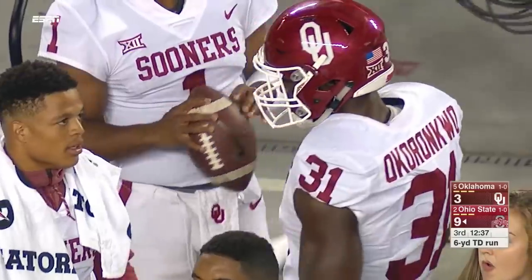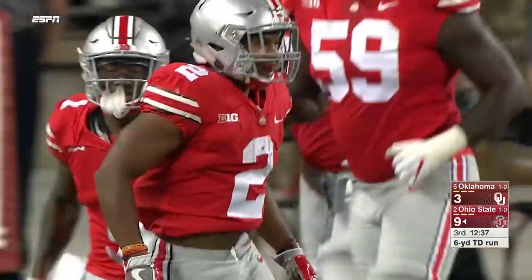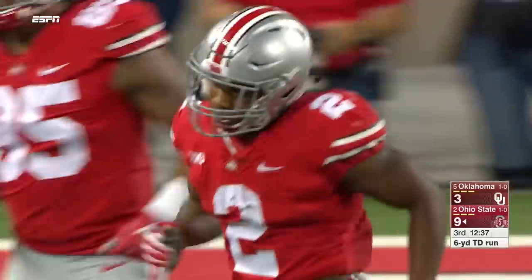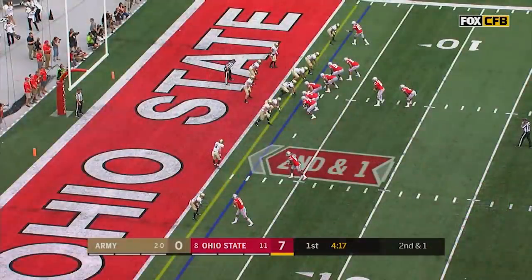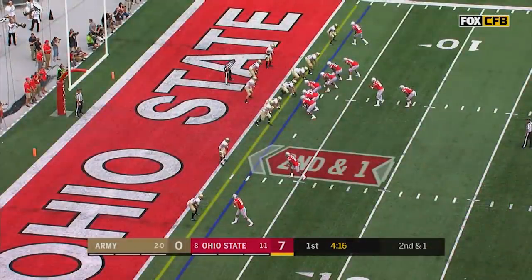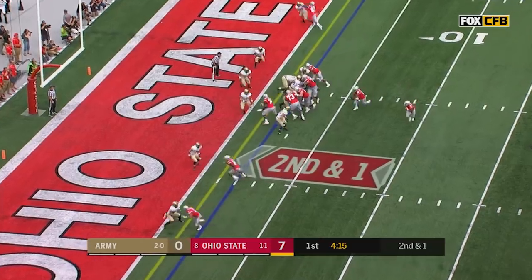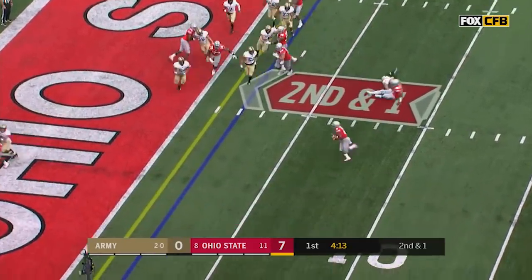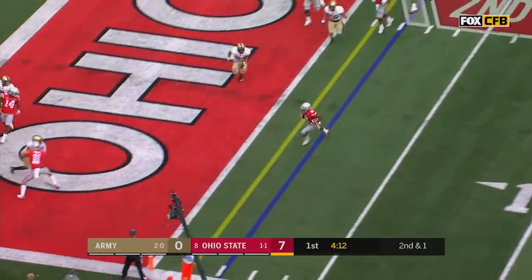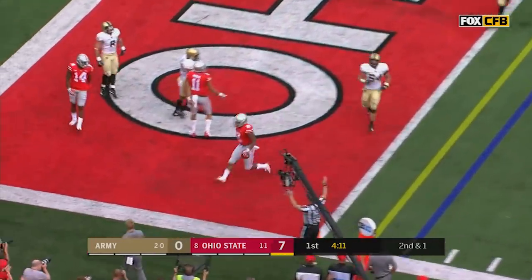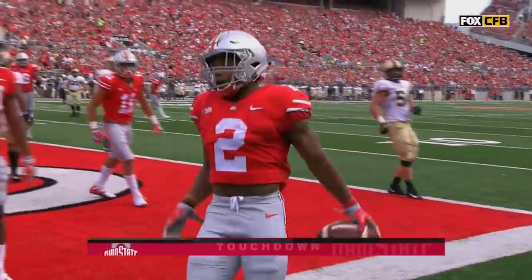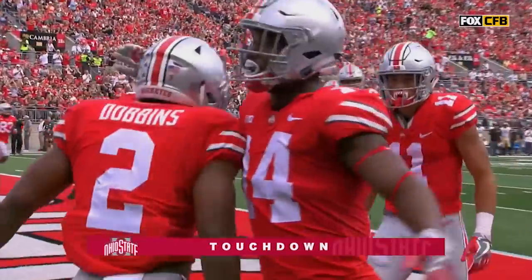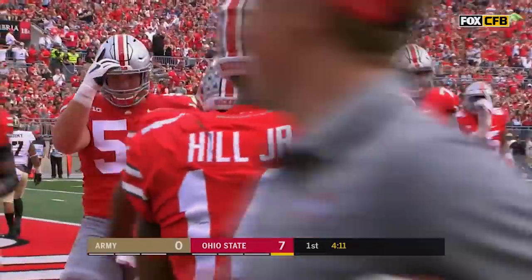It goes back to the kickoff return. Option play their first time down here — they will go with a more traditional speed option this time, and J.K. Dobbins is the beneficiary for a Buckeye touchdown.